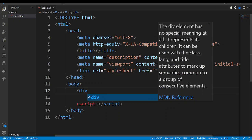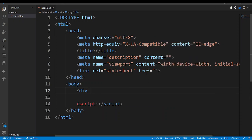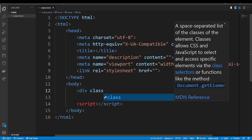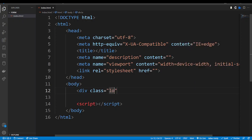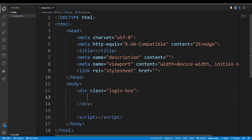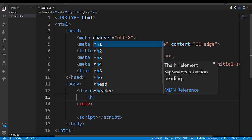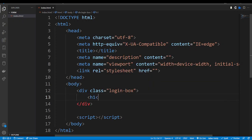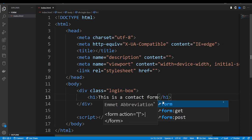Now let us create a div, so we say div and give it a class of login-box. Then we close. Now inside this div let us have an h1 that says 'This is a contact form'.